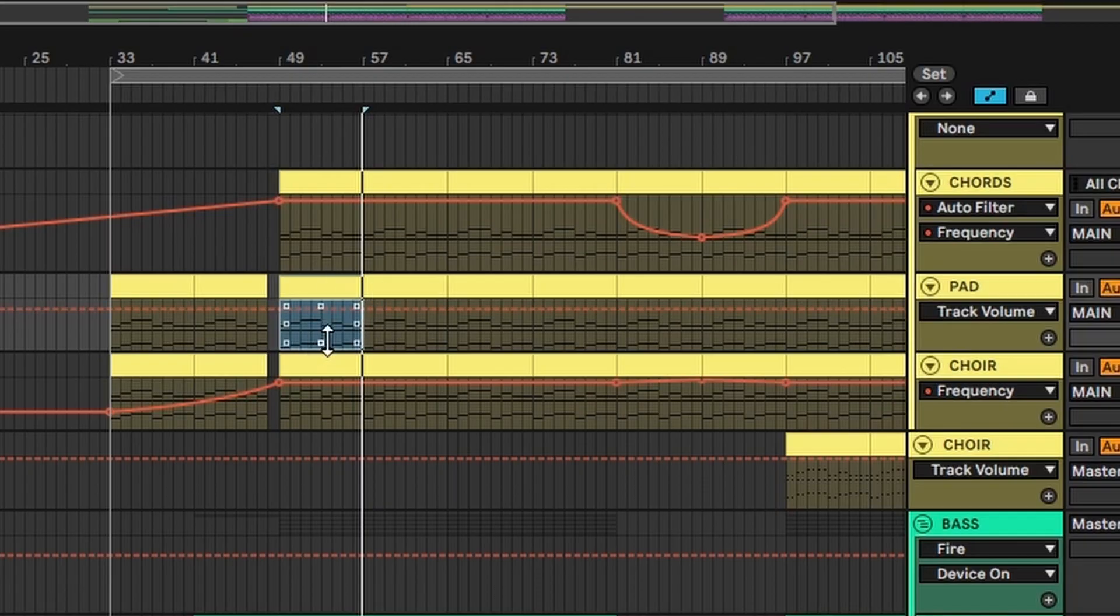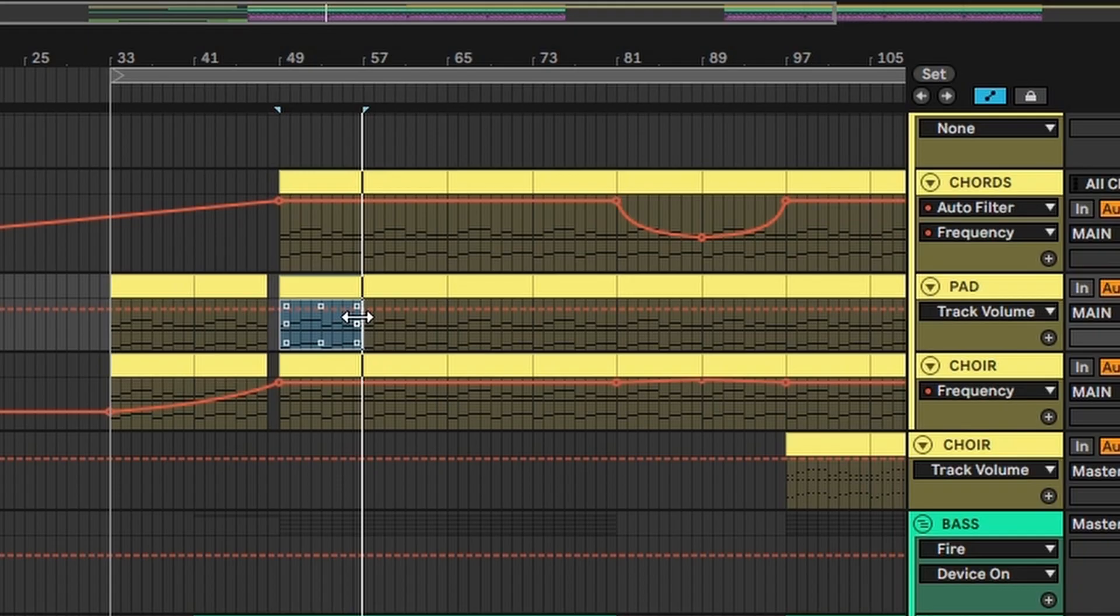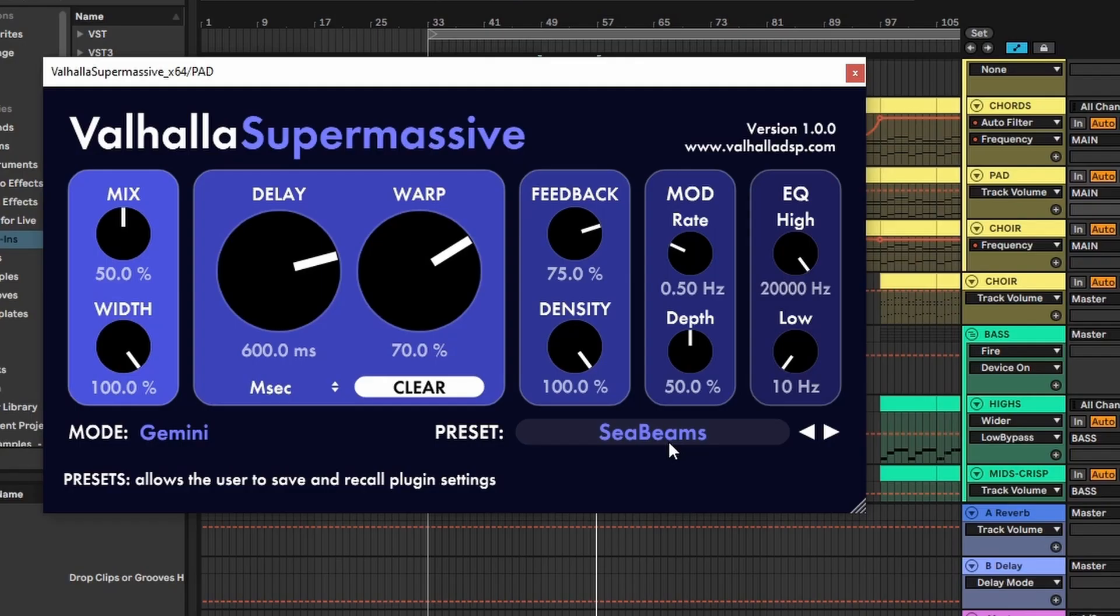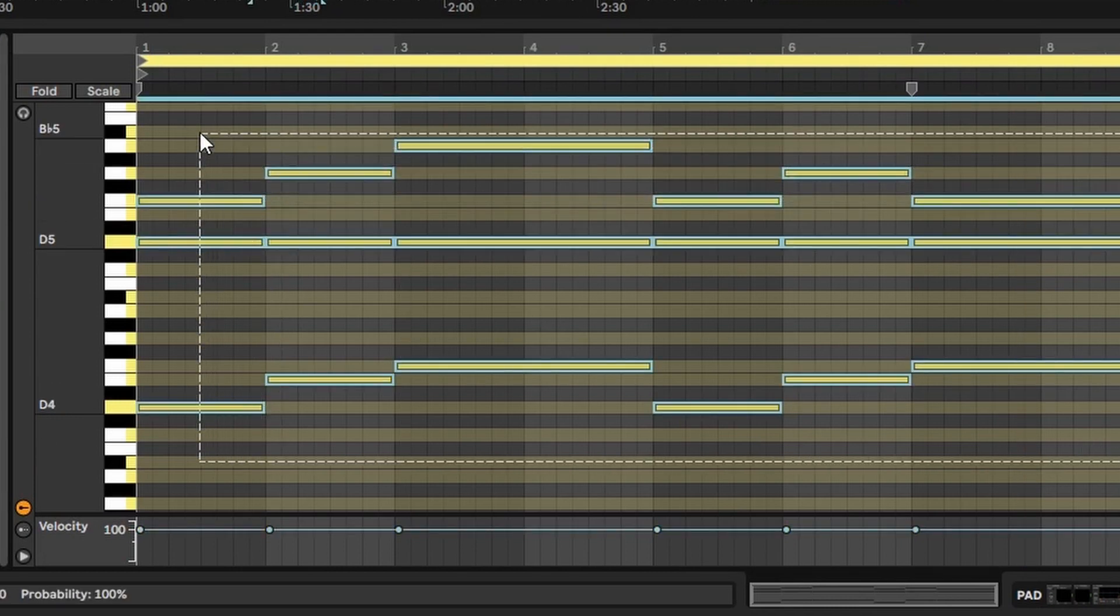Next up, a pad layer that will fill all the gaps in the mix and build the atmosphere of the track. Also using a Tyrell preset for this one and adding some lovely Valhalla Supermassive reverb on top, just reusing the same chords from the original chord progression.